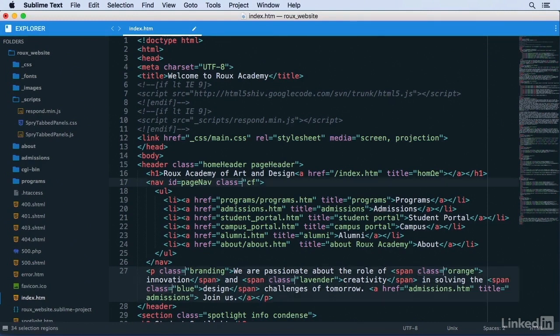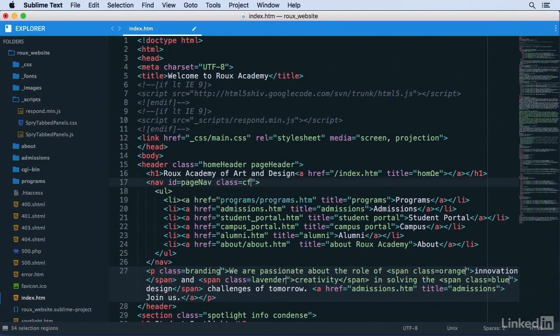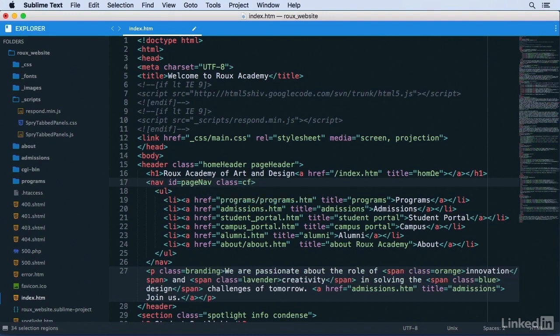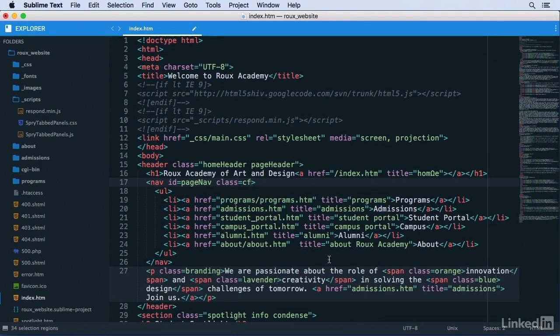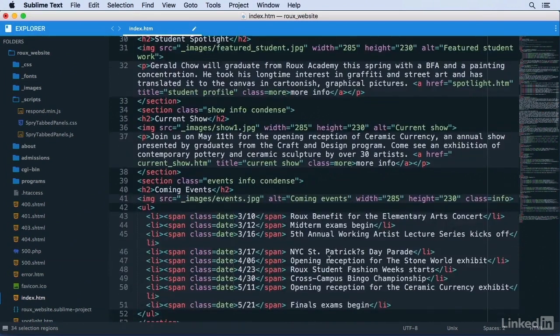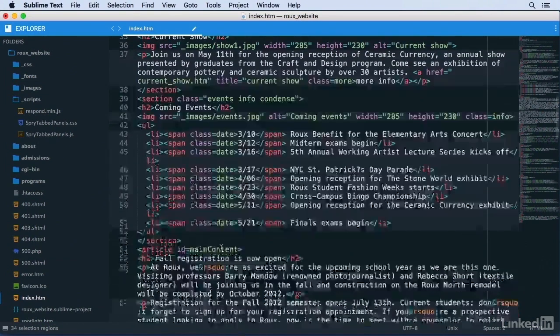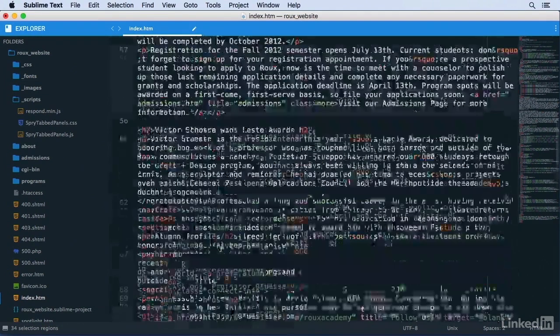I can now go ahead and delete the quotation marks the same way I did for the ID attributes all at once. As you can see, I've now successfully removed the quotes from every class attribute where it's allowed, but the ones that need the quotes still have their quotes.